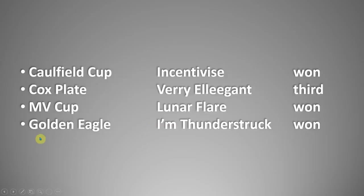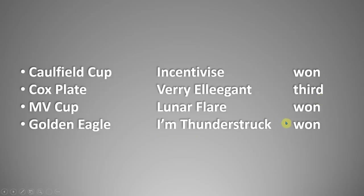And then on Saturday, it picked I'm Thunderstruck to win the Golden Eagle. And that was an awesome performance from that horse to go on and win. Now there's no way you're going to think that any system is going to come up with 75% win rate. So it's with some trepidation that I'm going to apply the wagon wheel to the Melbourne Cup field.